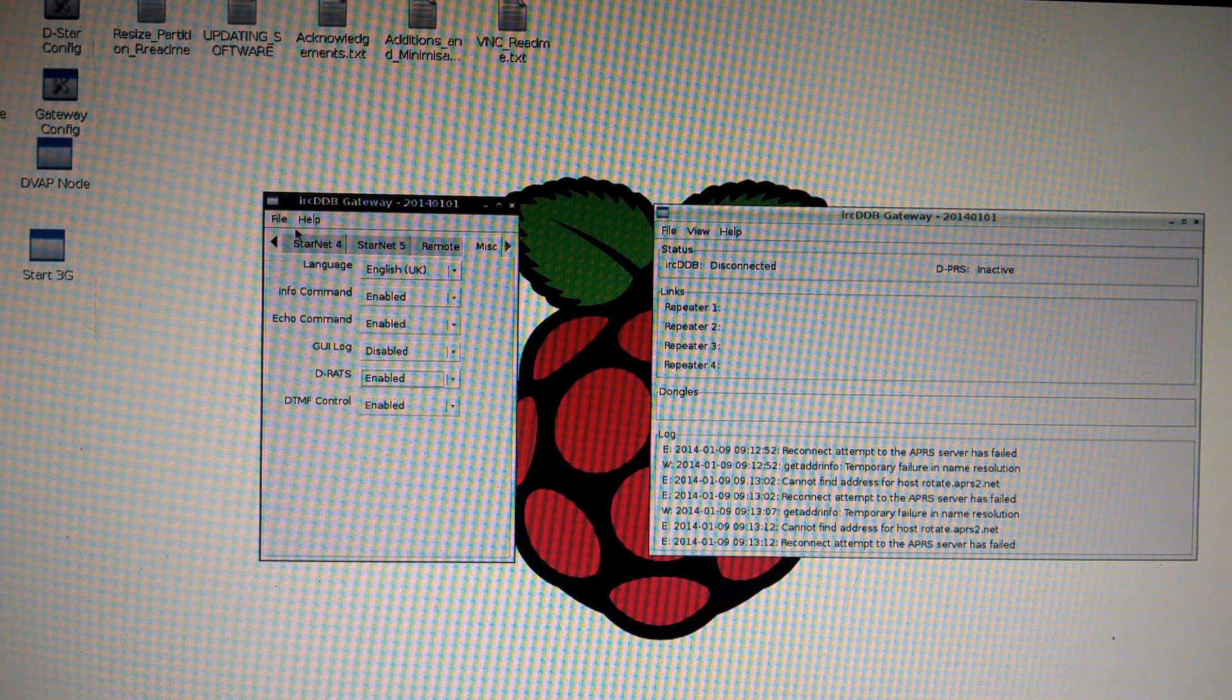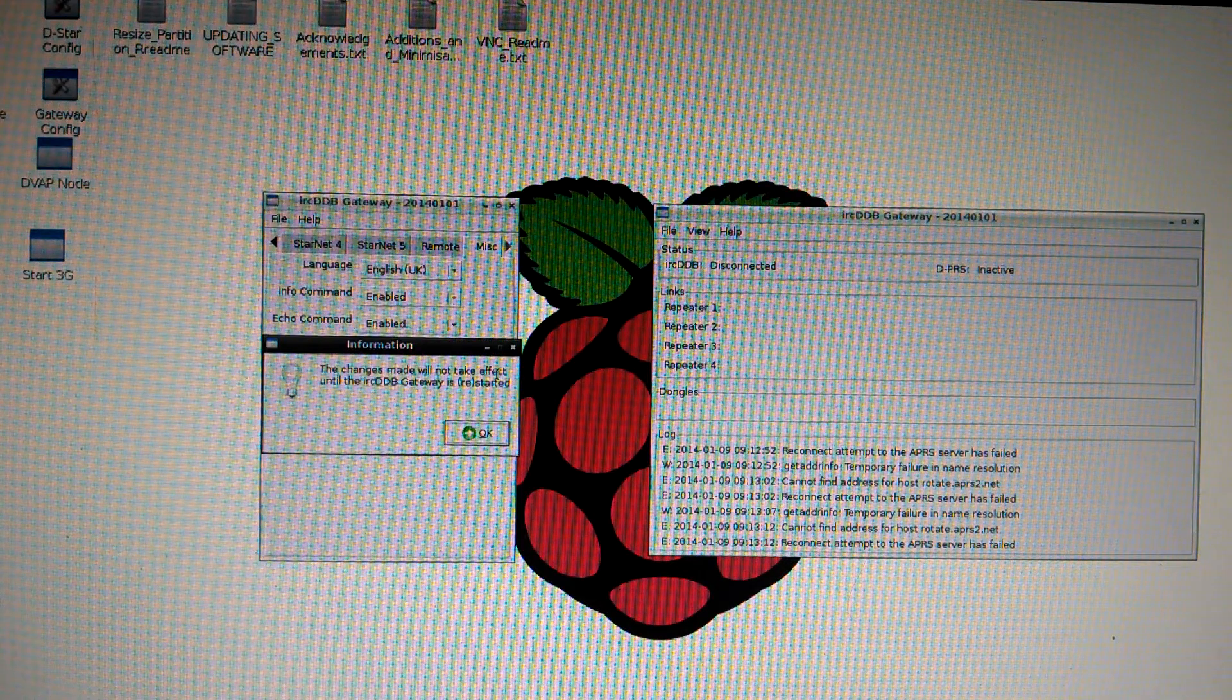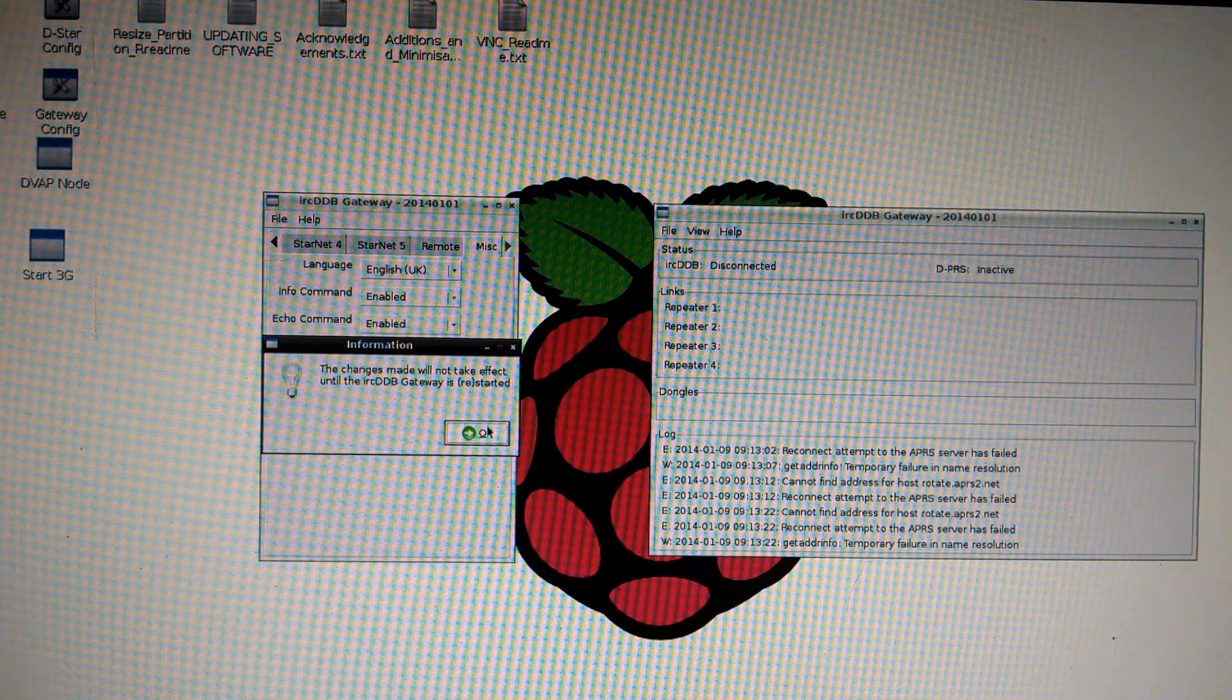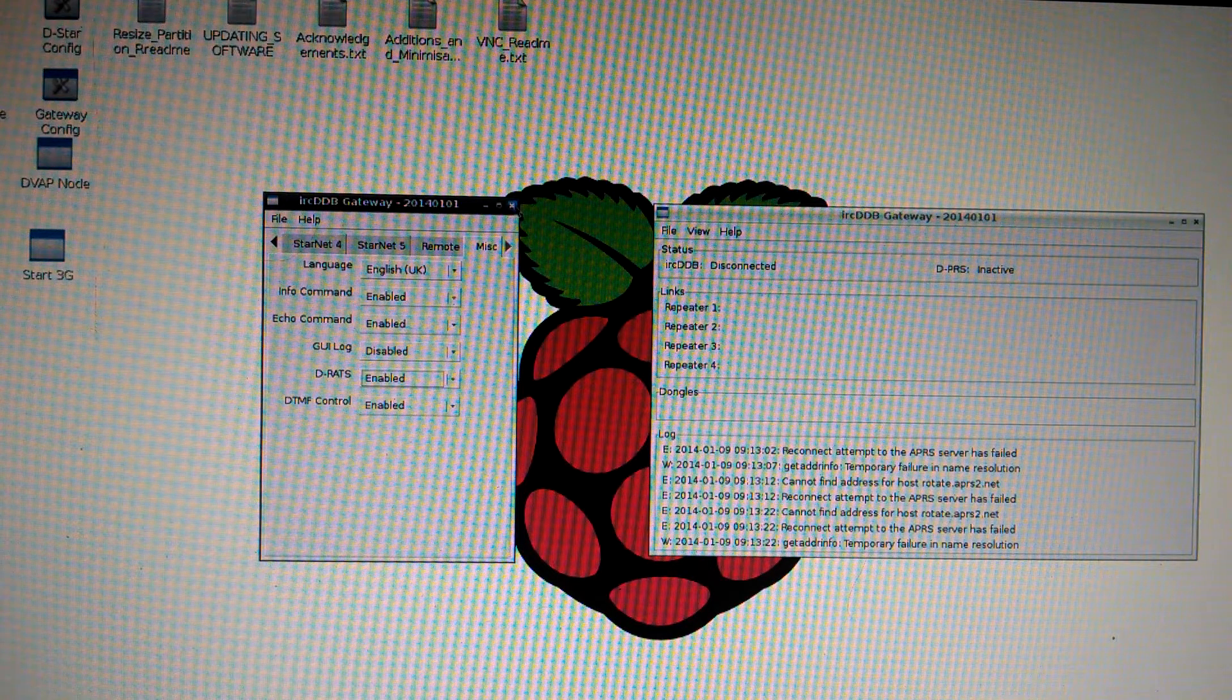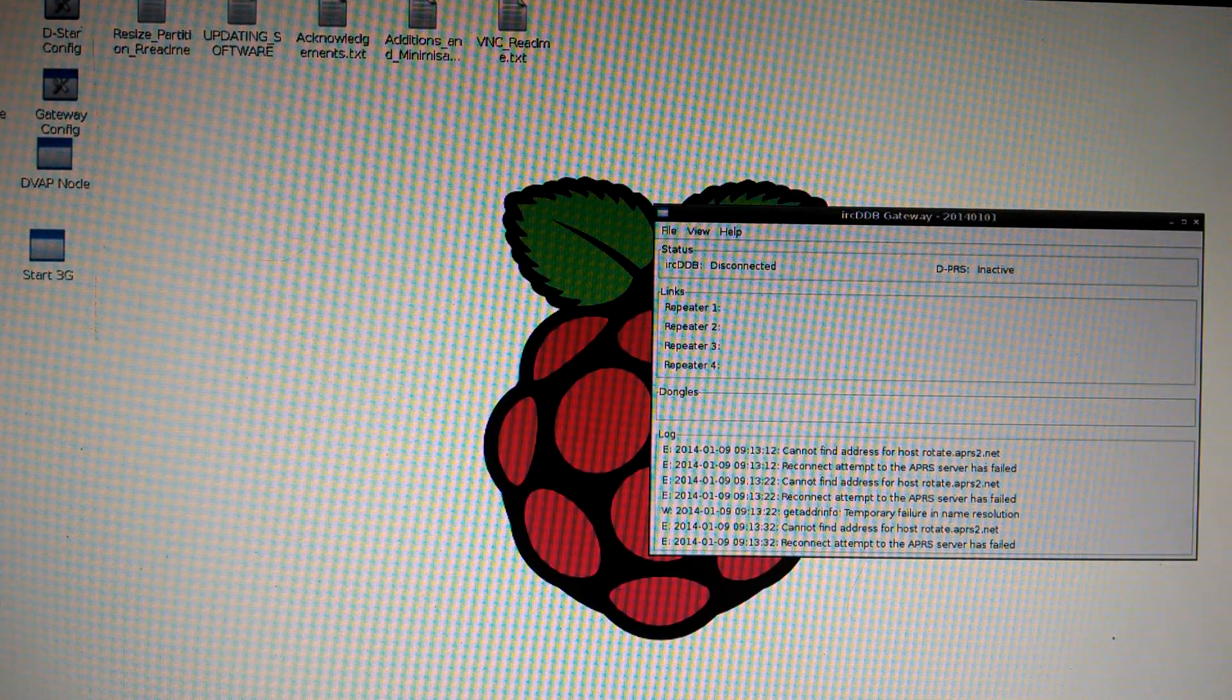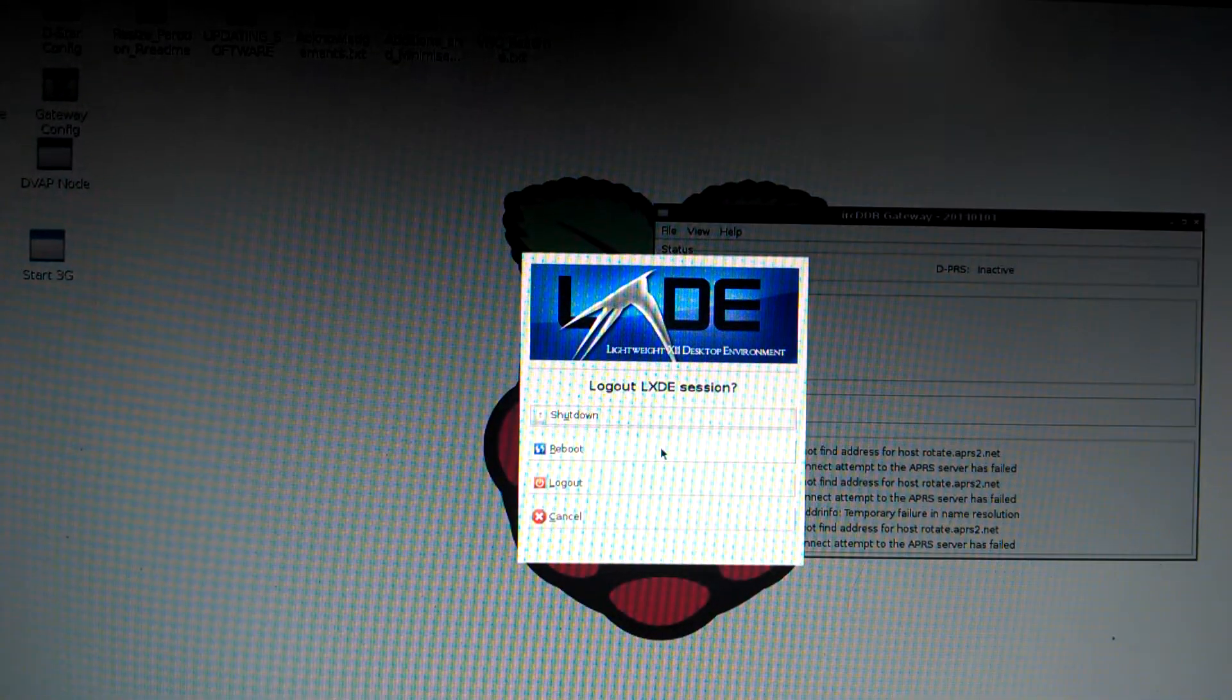It's important to go under file and hit save. And again, the changes will be made after the Raspberry Pi has been rebooted. So click OK. And close that out. So at this point, what you want to do is go down to the bottom right-hand corner. Click the red button. Give it a second. And click on reboot.